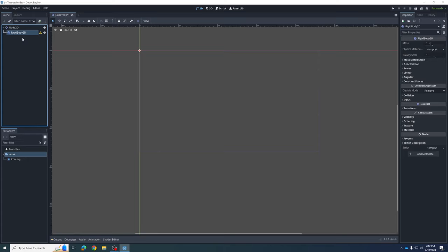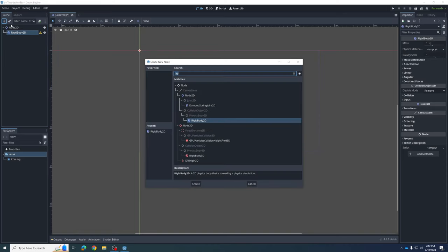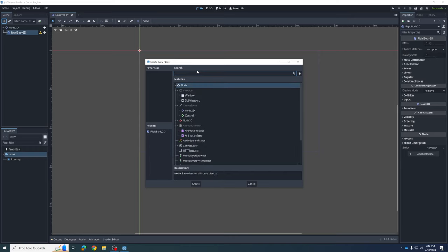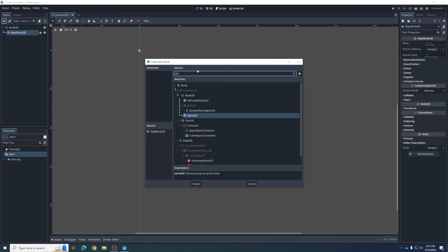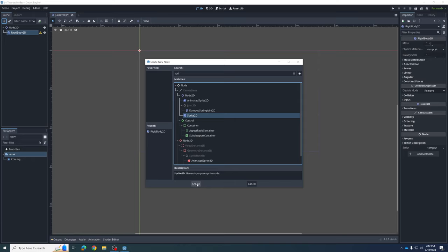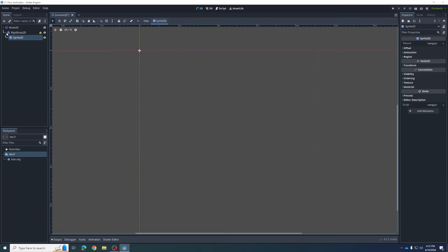I'm going to make sure I've selected the RigidBody2D, because now I'm going to add a child whose job is to provide an image. I'm going to add a new child node. Art in 2D games has a special name — just like RigidBody is the name for anything physics-related, art in a 2D game is called a Sprite. I'm going to search for Sprite 2D — that's exactly what we want.